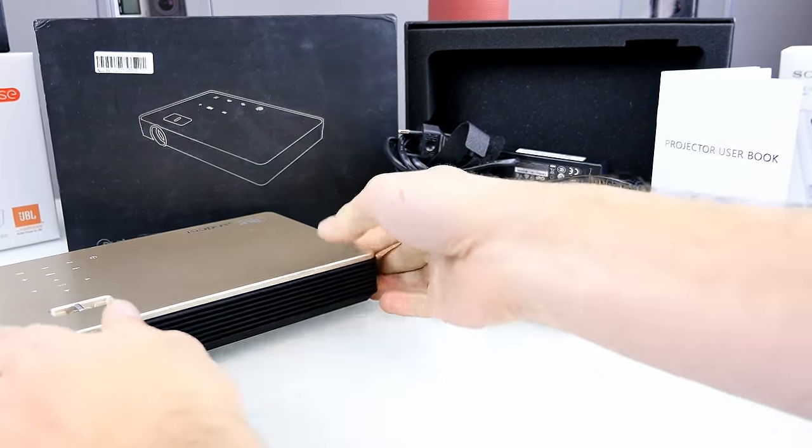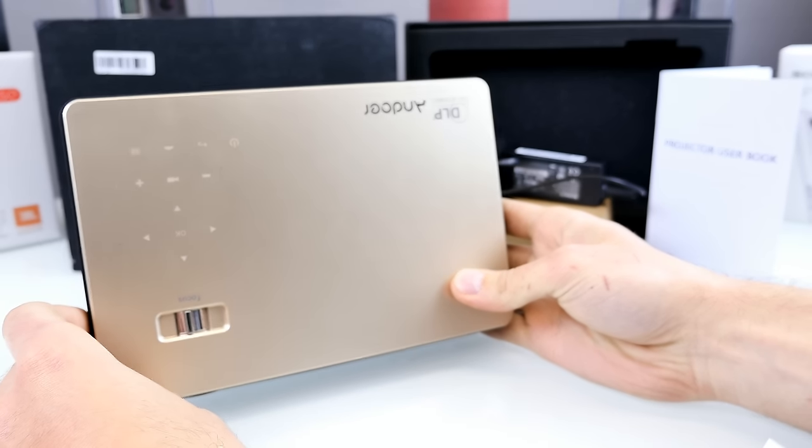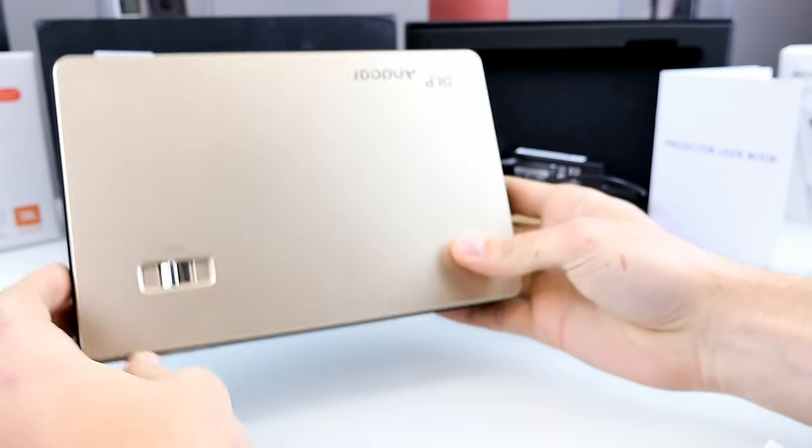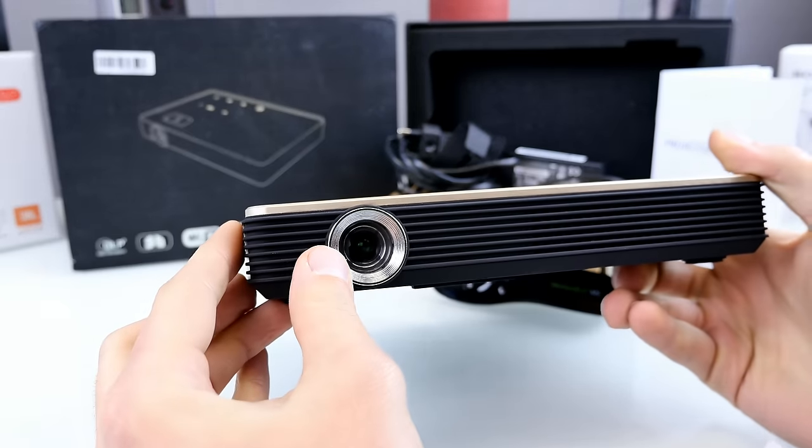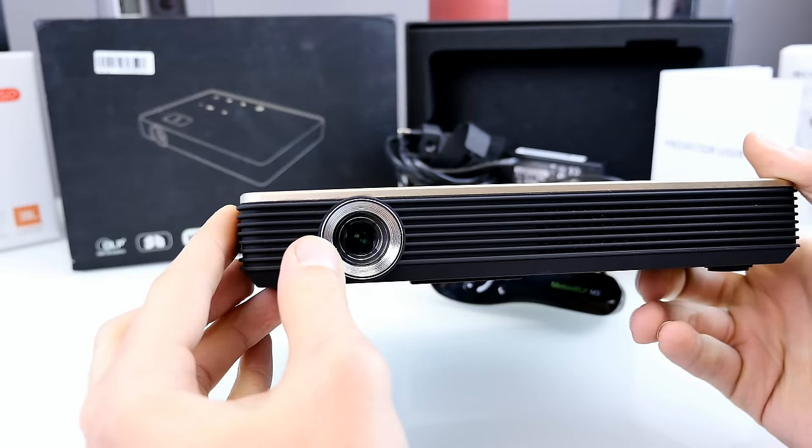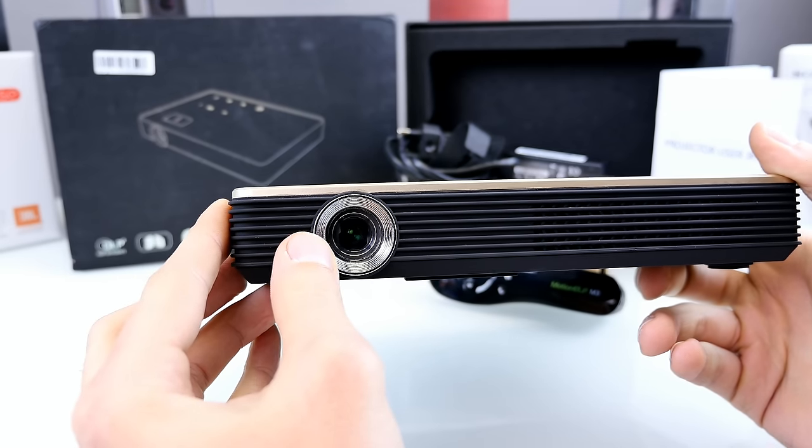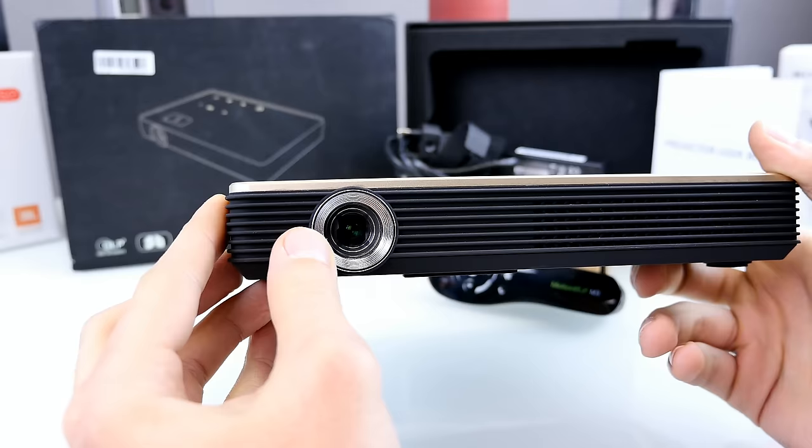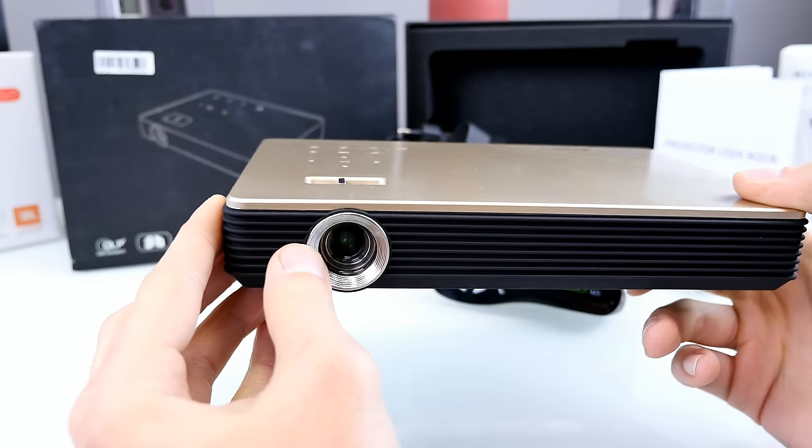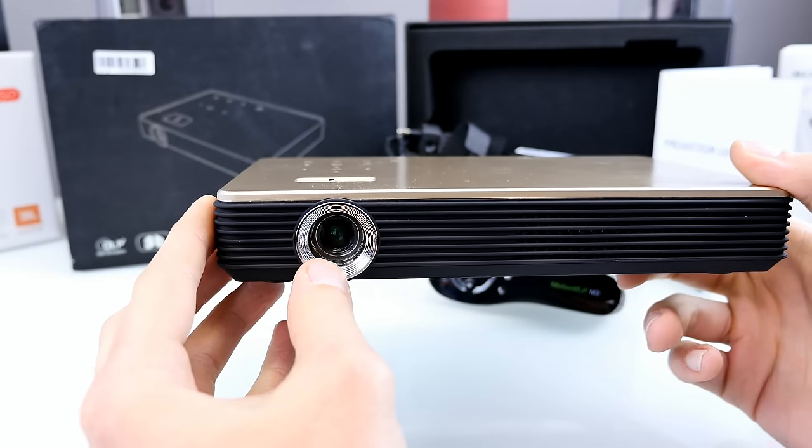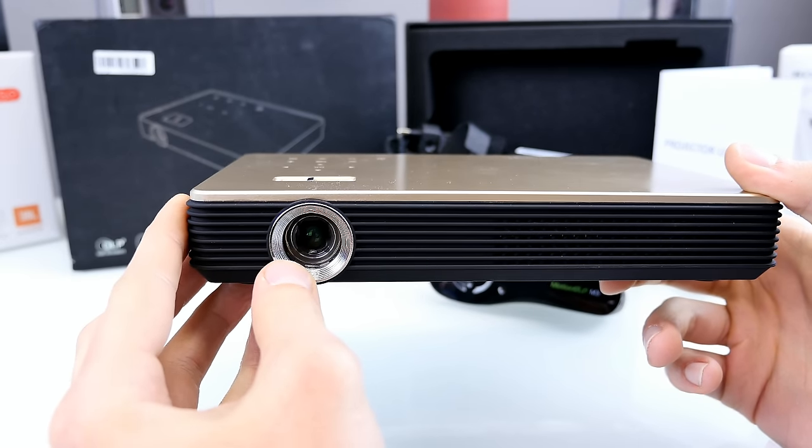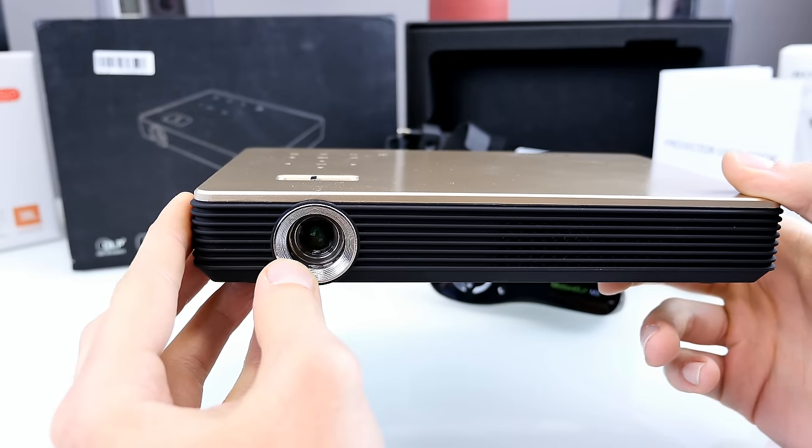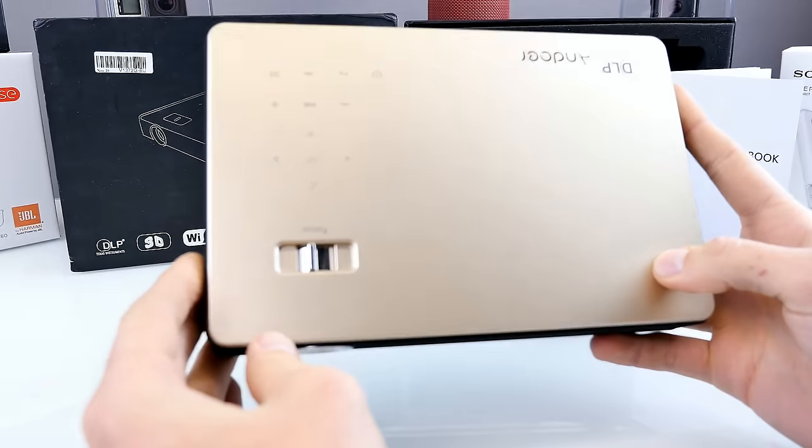So here you can see it and that's the projector, so I've got the golden version, there's also a silver version and I think the golden one is more fancy. The first thing I noticed, the lens is very small and I thought it will be way bigger because the projection size, it's 15 to 300 inches. So the distance between the wall and the projector, the minimum is 0.5 meters and the maximum is 7.5 meters.